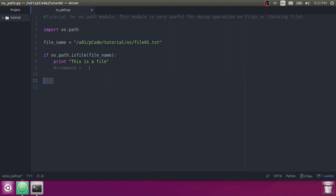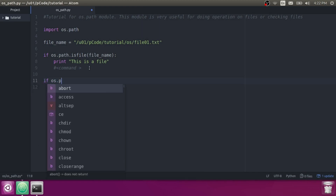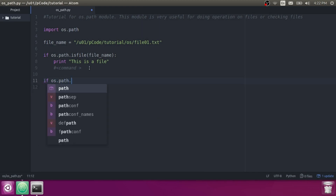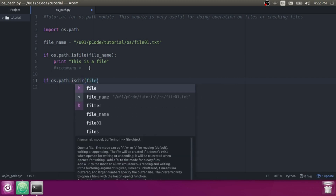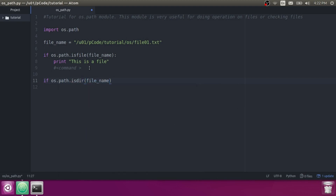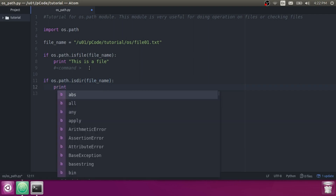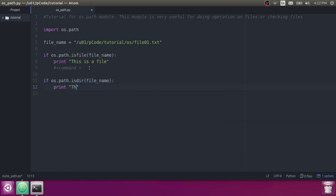Let's check how you can verify if there is a directory or not. You need to write if OS.Path.isdir and then the directory name or file path. Since the file is not a directory, it will return false and it won't print that block — else it will print 'this is not a directory'.